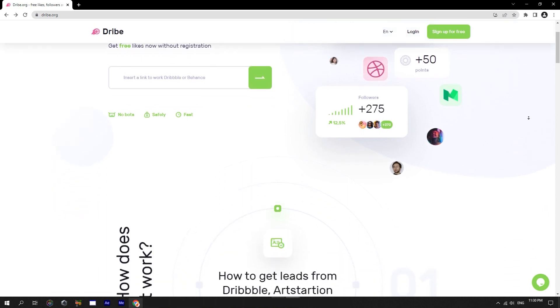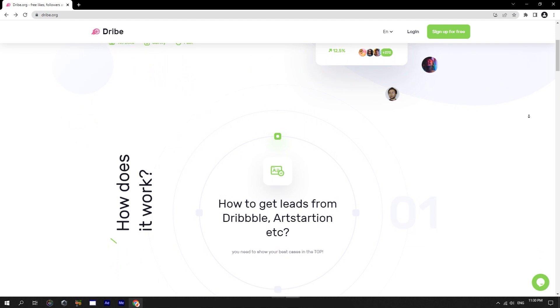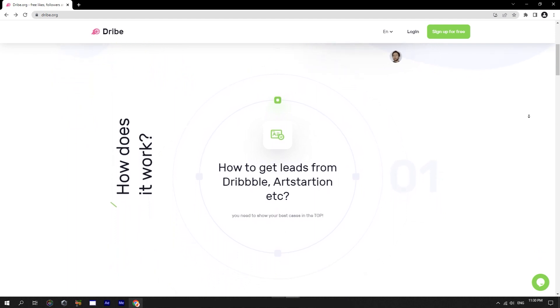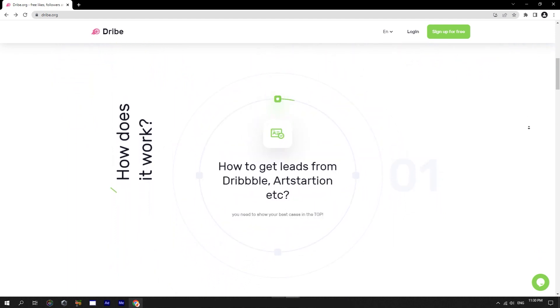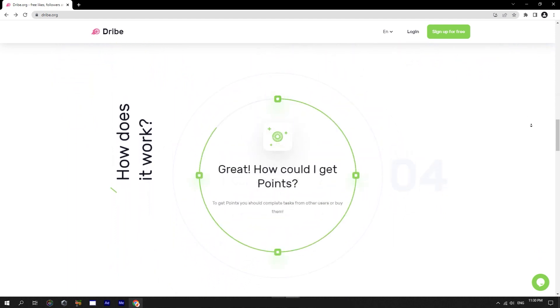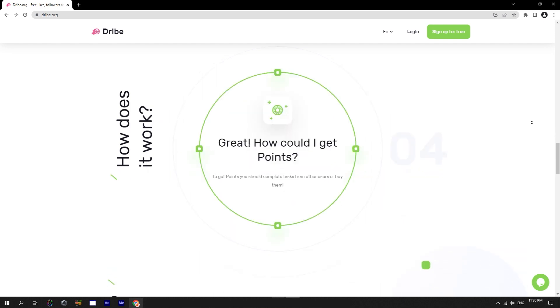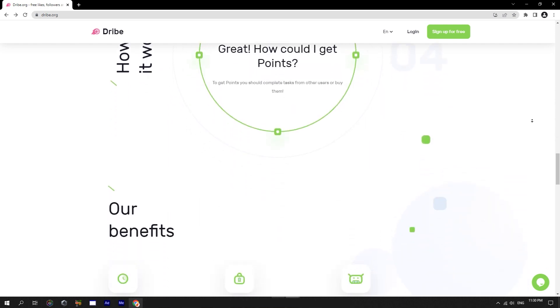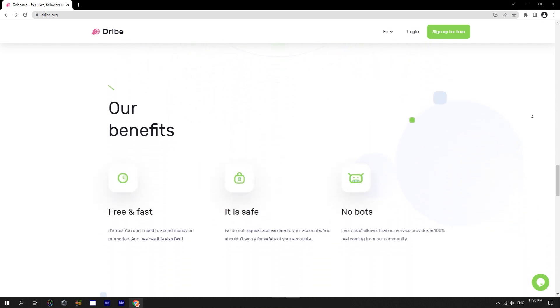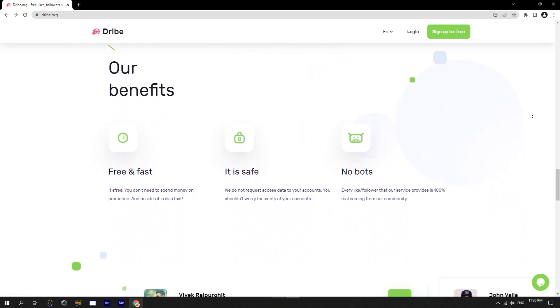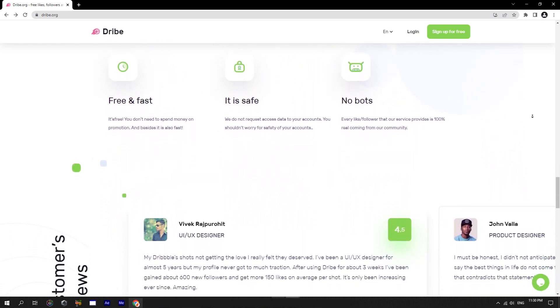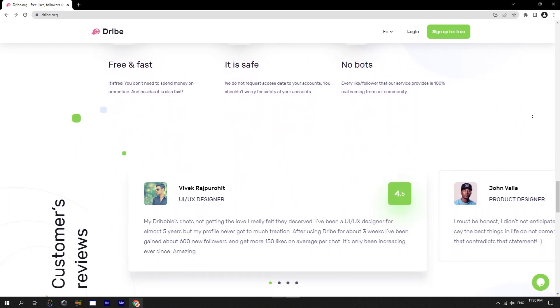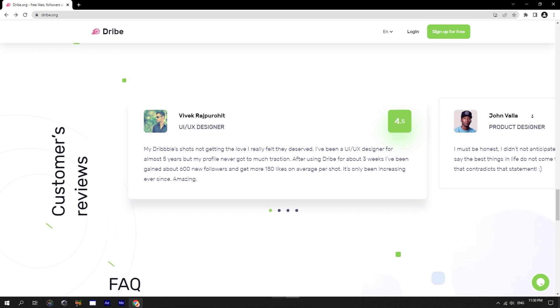Actually, this site has allowed me to go to the top positions of ArtStation, Behance, and Dribbble sites regularly for several years, and it lets me get quite a lot of leads from these sites. But today, I decided that there has to be justice and other designers should also know about this very useful source.